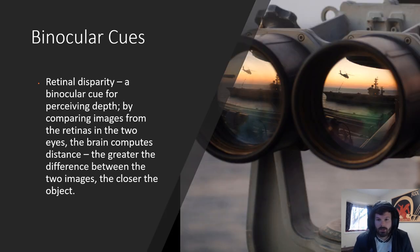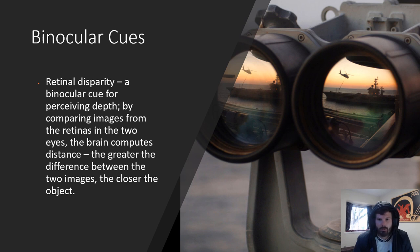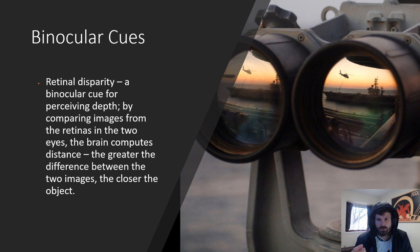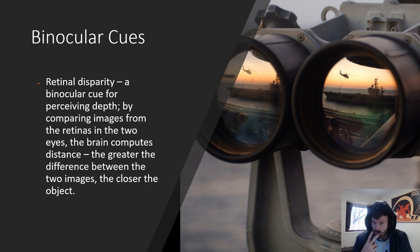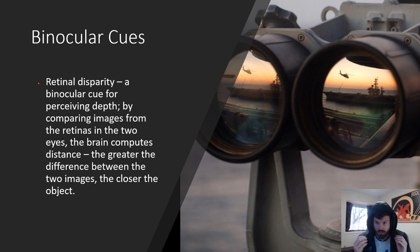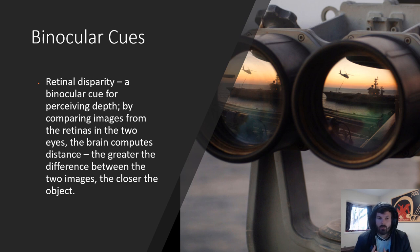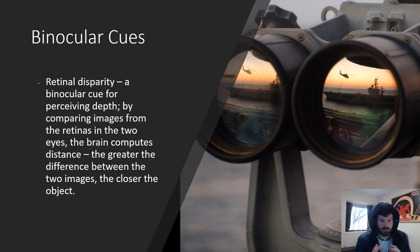Next we need to talk about the different modes or different ways that our brain picks up information about depth. It does it in two different ways: we have binocular and monocular cues. Binocular means two eyes. Basically binocular cues is how the brain sees depth based on the use of both of our eyes. Retinal disparity is the major way in which this happens. It's a binocular cue for perceiving depth by comparing images from the retinas in the two eyes. The brain computes the distance - the greater the difference between the two images, the closer the object.